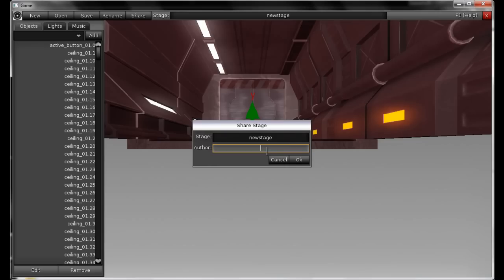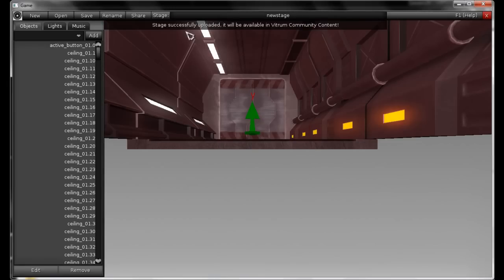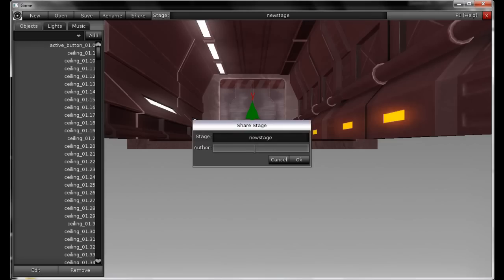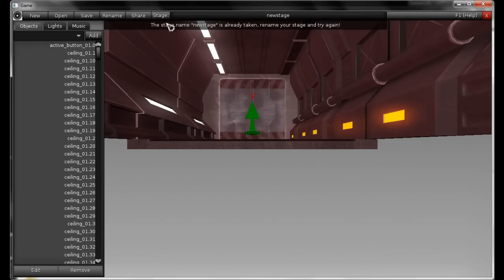Type in the author name — I'm going to type in my name, at Nine Heads — and hit OK. Stage successfully uploaded. If I try to share it again, it won't let me. The stage name 'New Stage' is already taken.